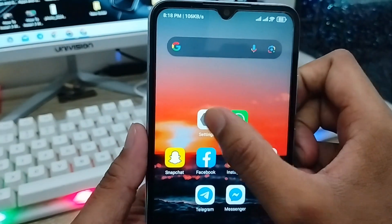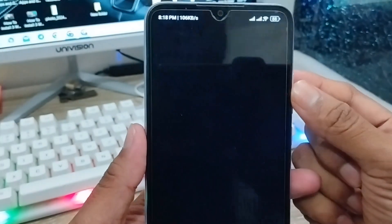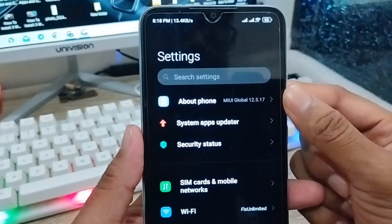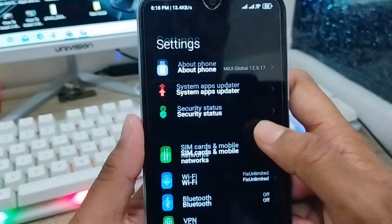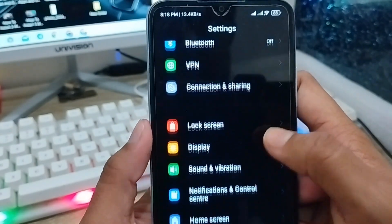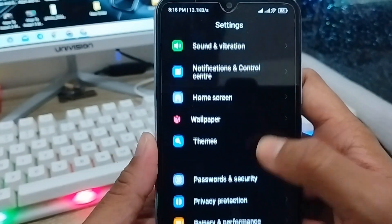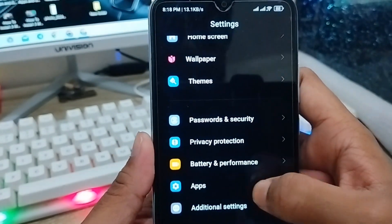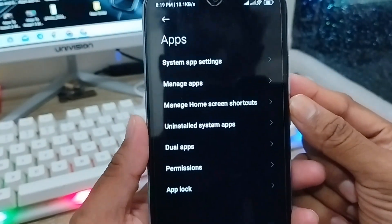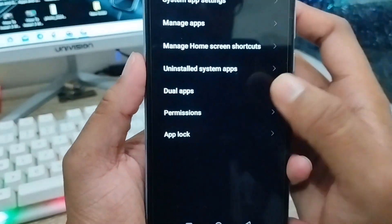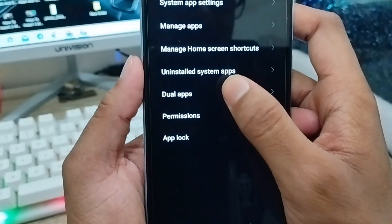To get started, open up your Settings on your phone. As you can see, here's my Settings. You need to scroll down and find the Apps option. Click on Apps, and then you need to find the Dual Apps option.